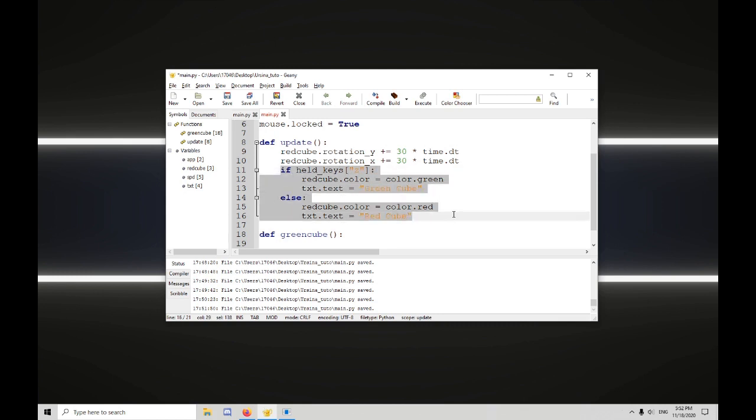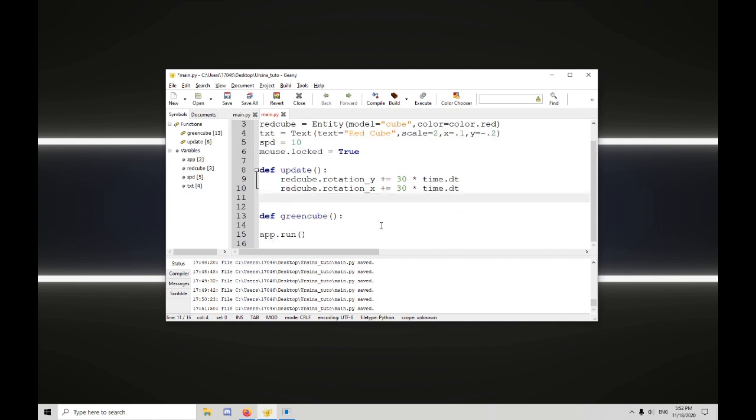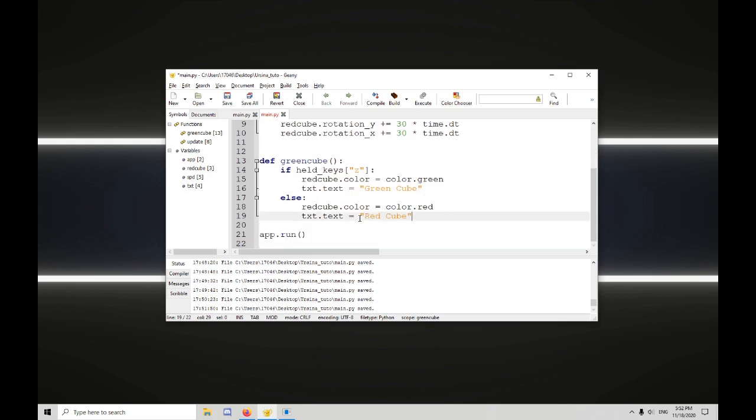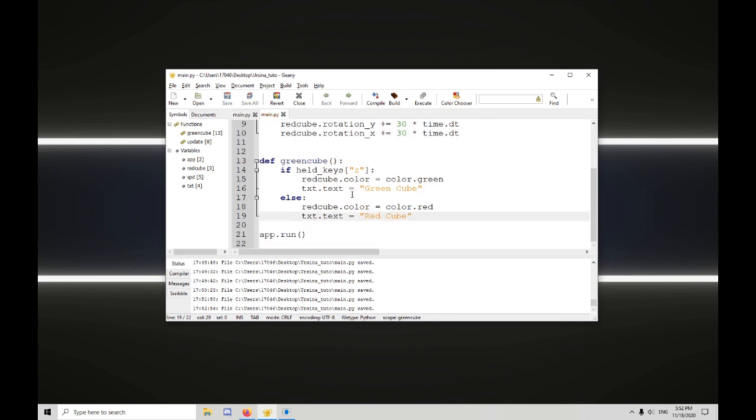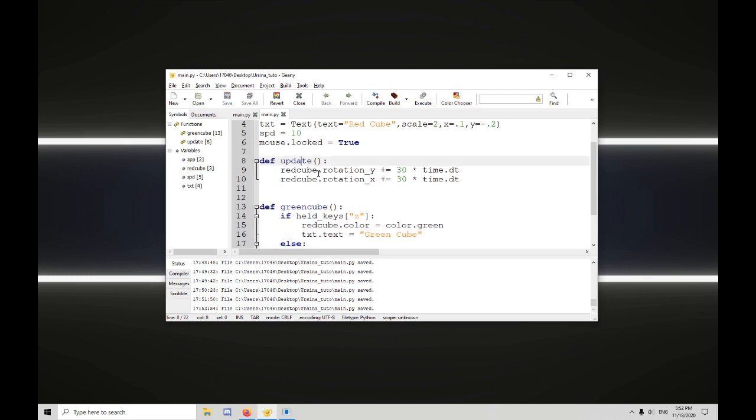So let's just take this, and I'll ctrl x to cut it out of there, and paste it down here. Now we have this function, and it does something, but we need to call it in update, or it won't actually run.